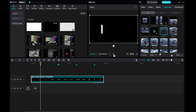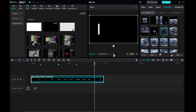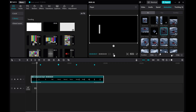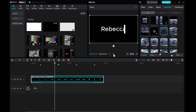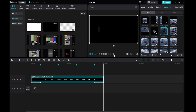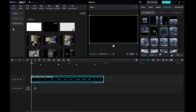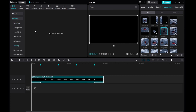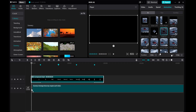And there you have it — your white slide bar text animation watermark is now complete. Drag your video to the bottom layer and adjust the text compound clip opacity to your preference.